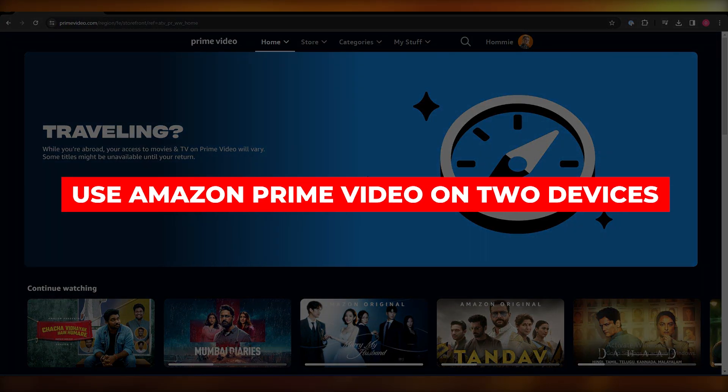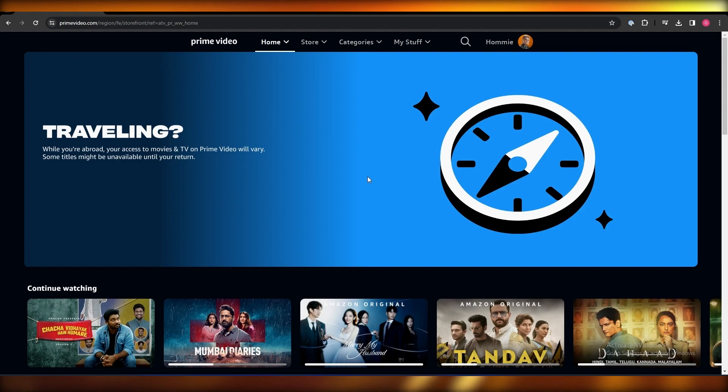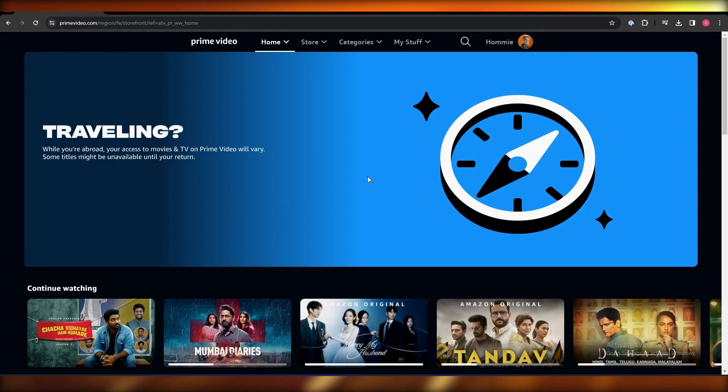How to use Amazon Prime Video on two devices. Hi guys, welcome back to another video. In today's video, I'm going to be telling you how you can set up Amazon Prime on multiple devices, so let's get into it.